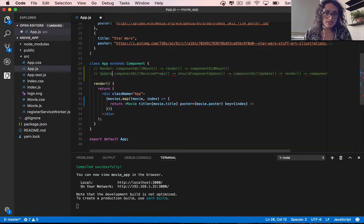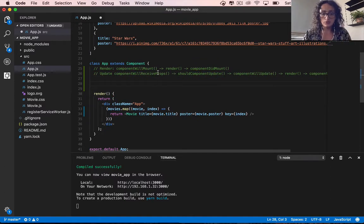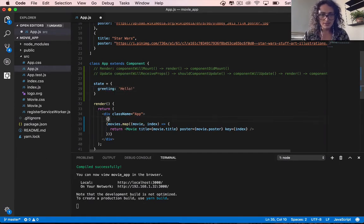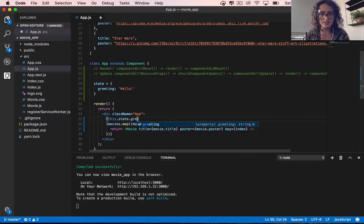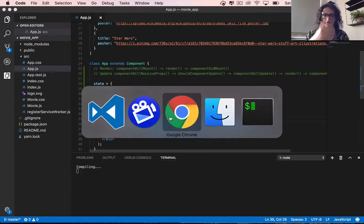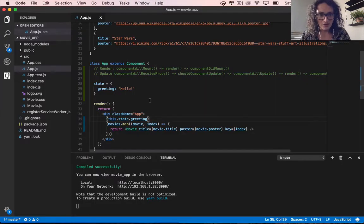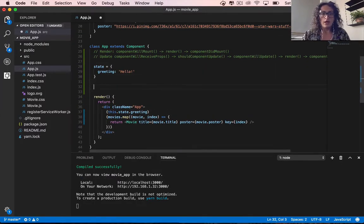The way we create our first state — when it loads — we're going to call this.state and set greeting to 'hello'. Here I'll render this.state.greeting. If we refresh, it says 'hello', no problem.